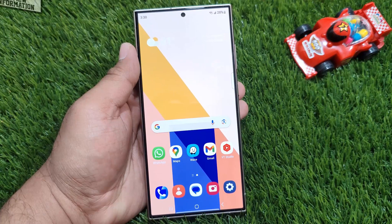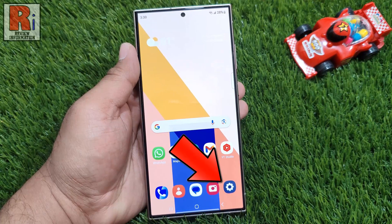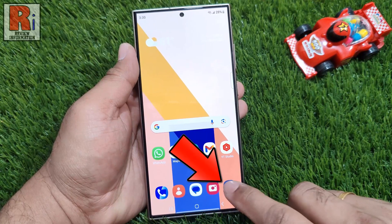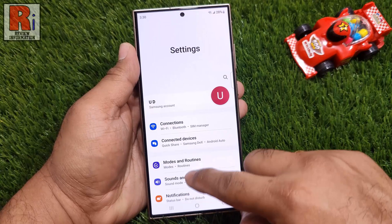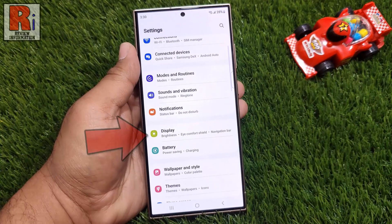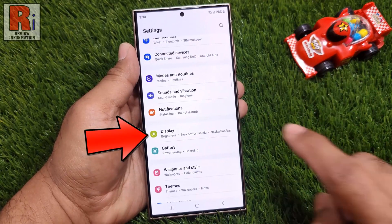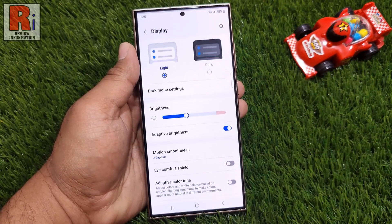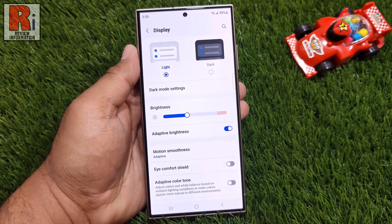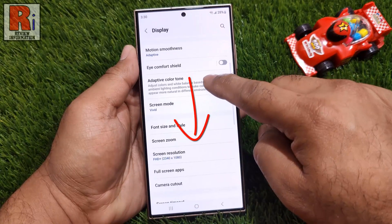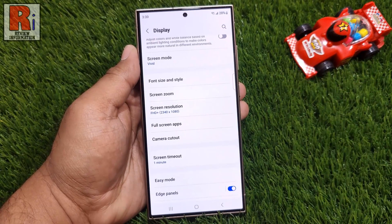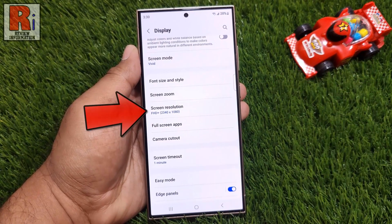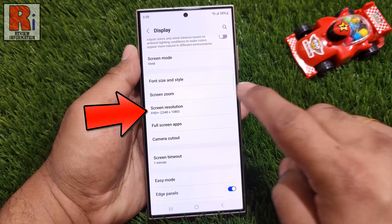To begin, open Settings on your handset, then go to Display, swipe up to go down, and find Screen Resolution. Tap on it.